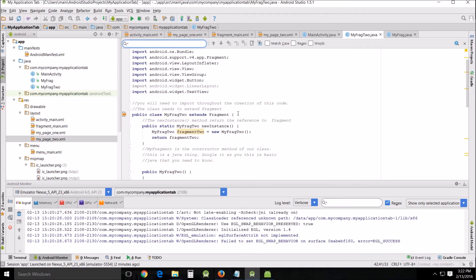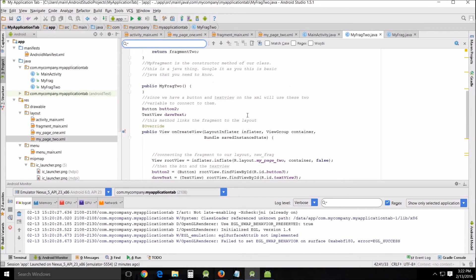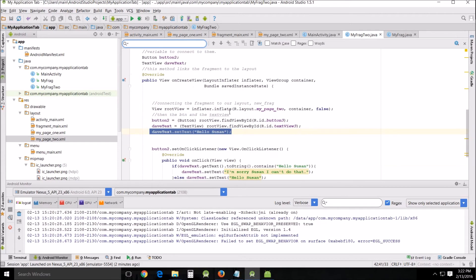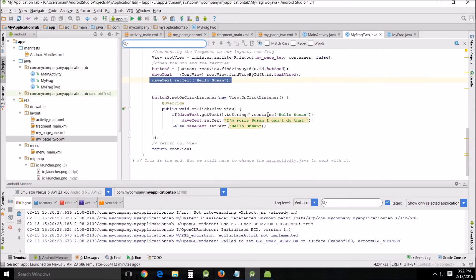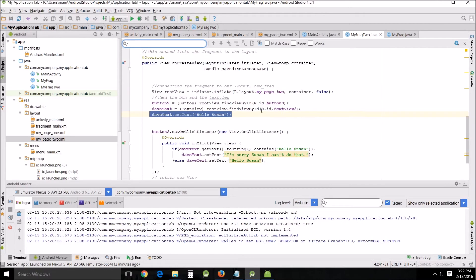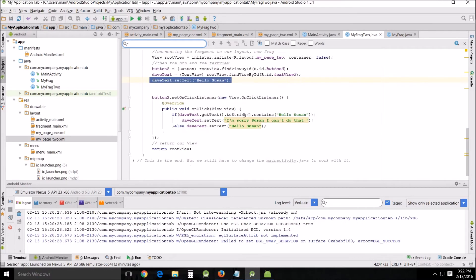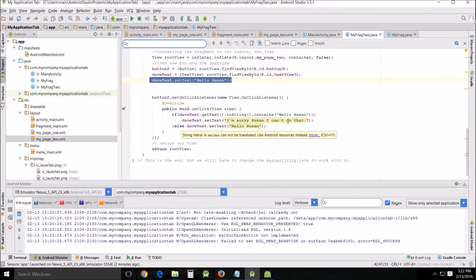The other thing that you have to look for is when you inflate, you need to make sure you inflate my page 2 because it's easy to forget that. Then I change the button 3 and text view 3, and of course I set text hello Susan dynamically and I changed all this to hello Susan instead of to Dave.